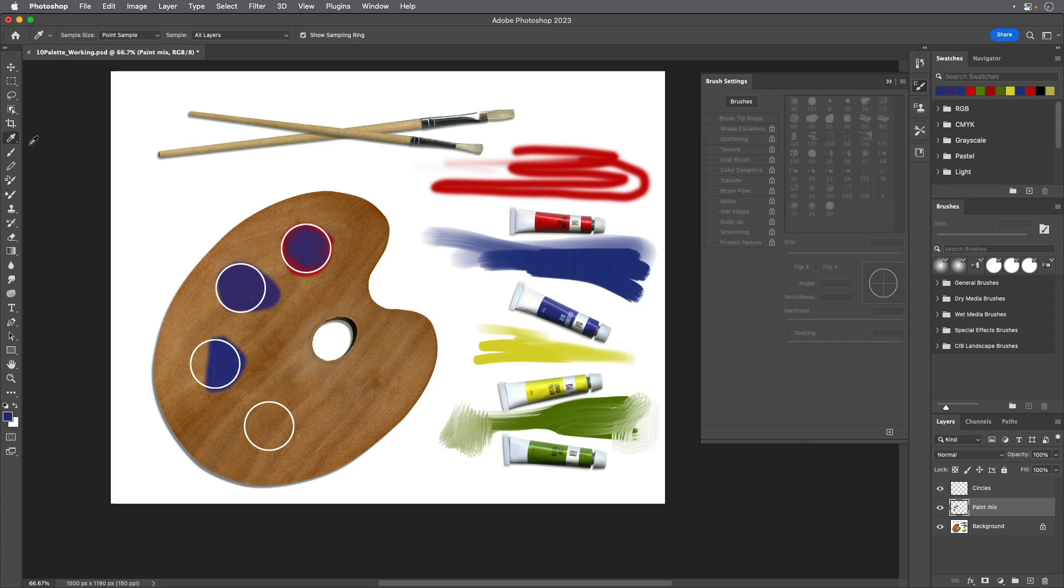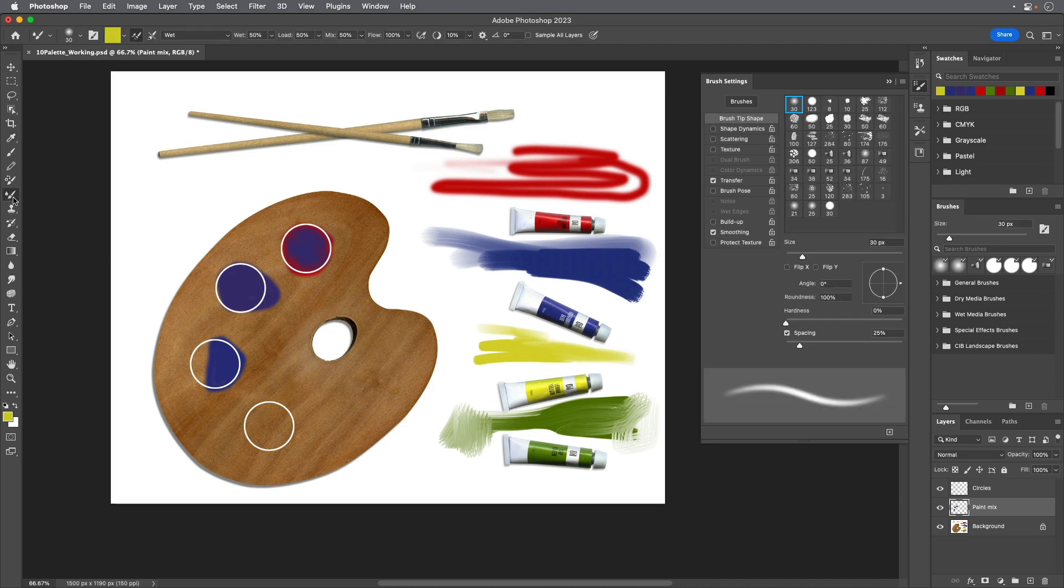Sample the yellow color from the yellow paint tube and slowly paint over the blue with a wet brush to mix the two colors.